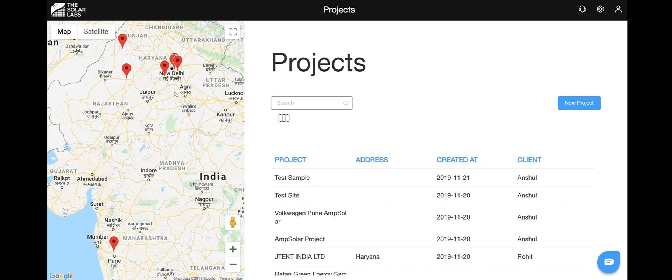Welcome to a new video on the Design Studio by Solar Labs. Today we will learn how to design and draw on an RCC rooftop along with certain obstacles. So let's get started.